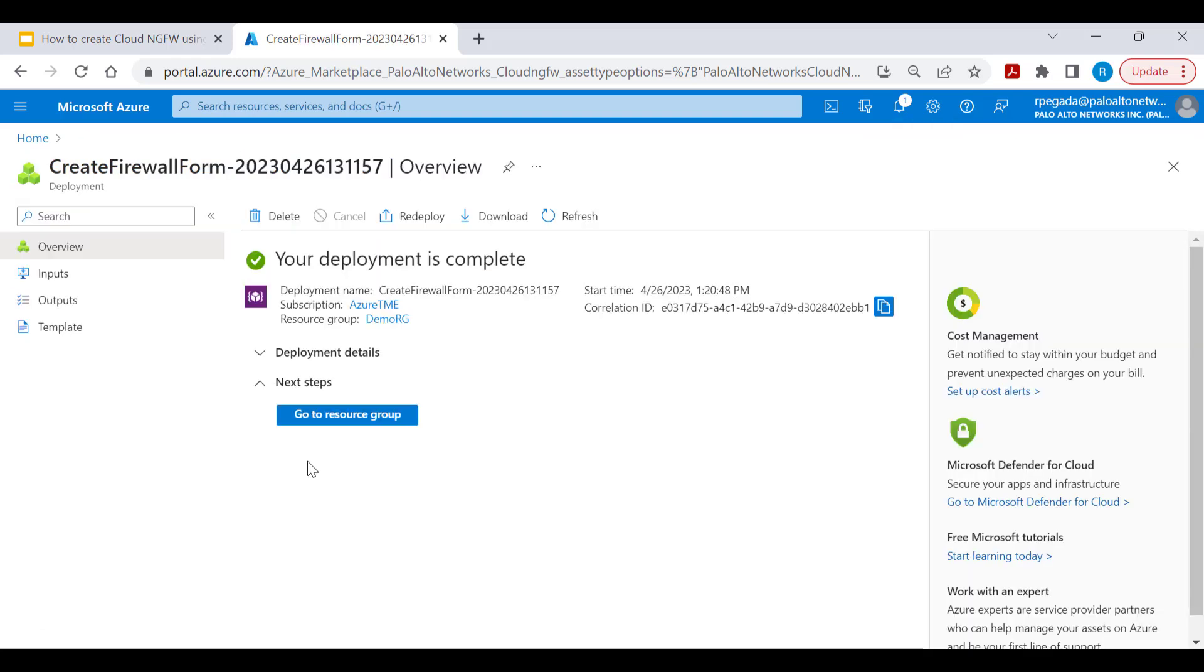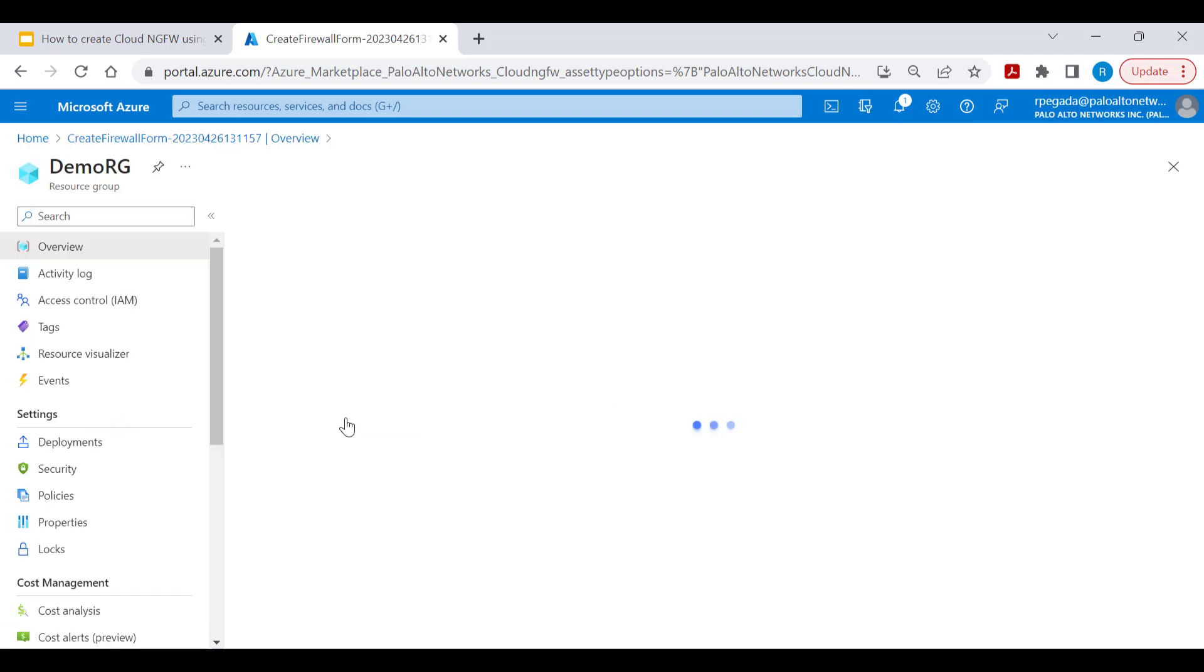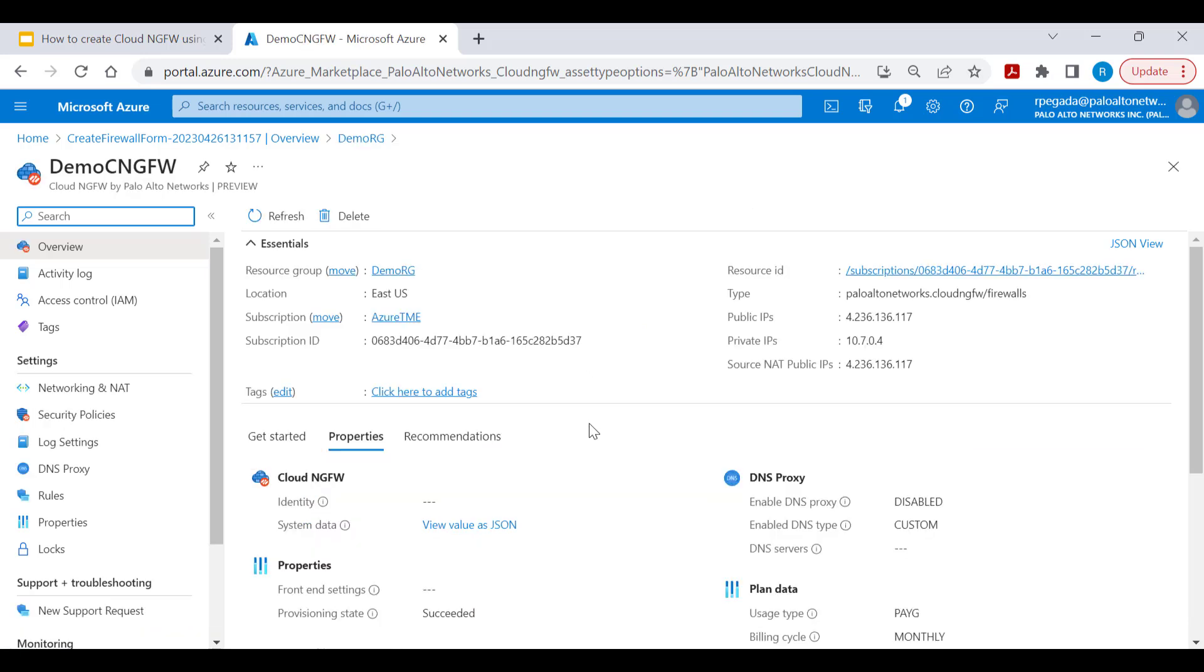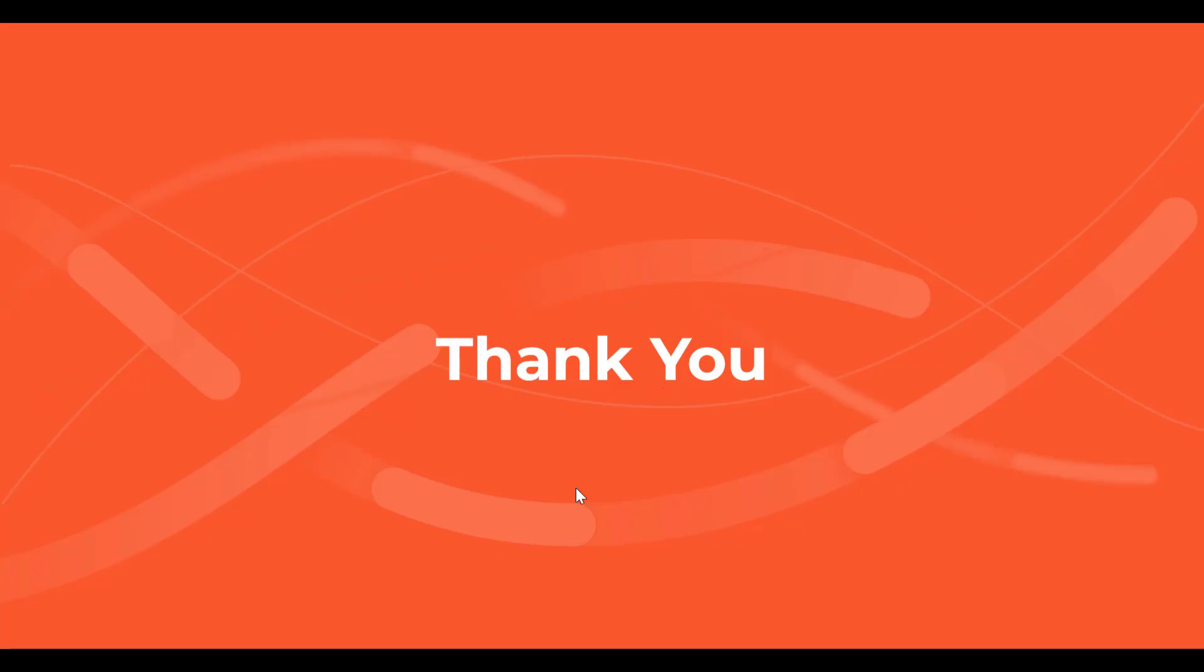Creation of Cloud NGFW completed successfully. Go to the resource and here is the Cloud NGFW by Palo Alto Networks. On successful creation of Cloud NGFW service, you'll be presented with the public IP and private IP address using which you'll be able to route the traffic towards Cloud NGFW for inspection. Thank you.